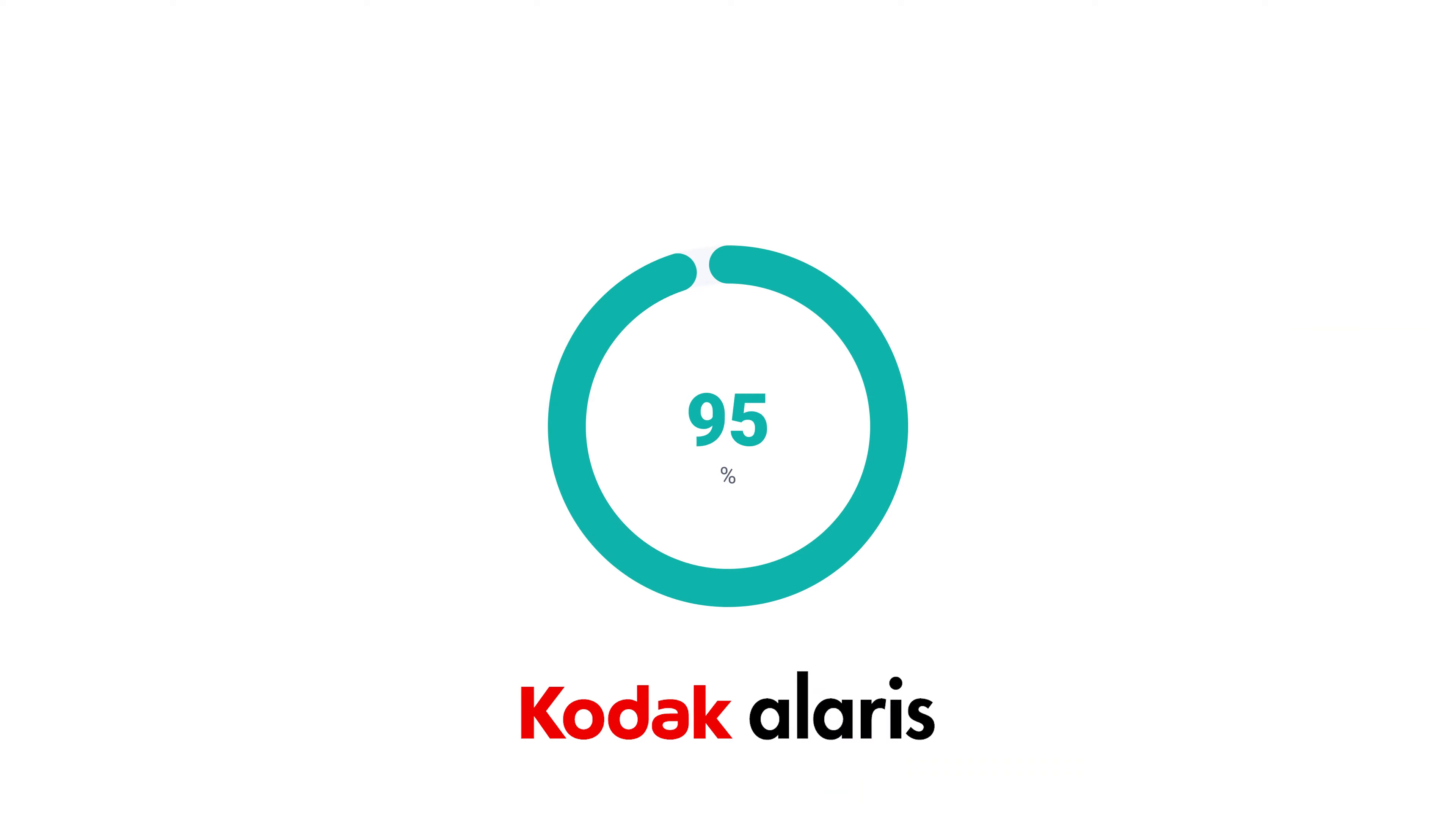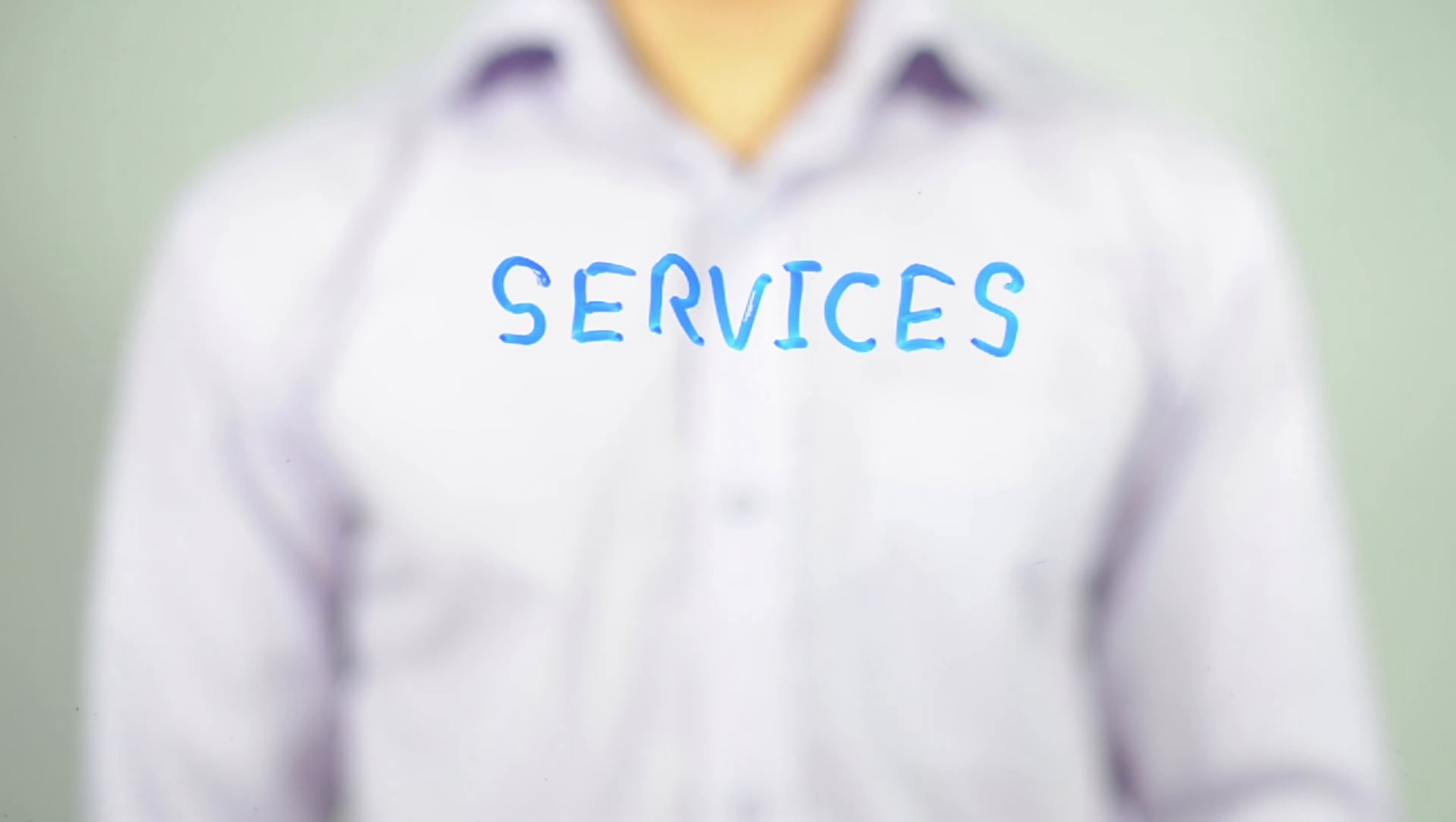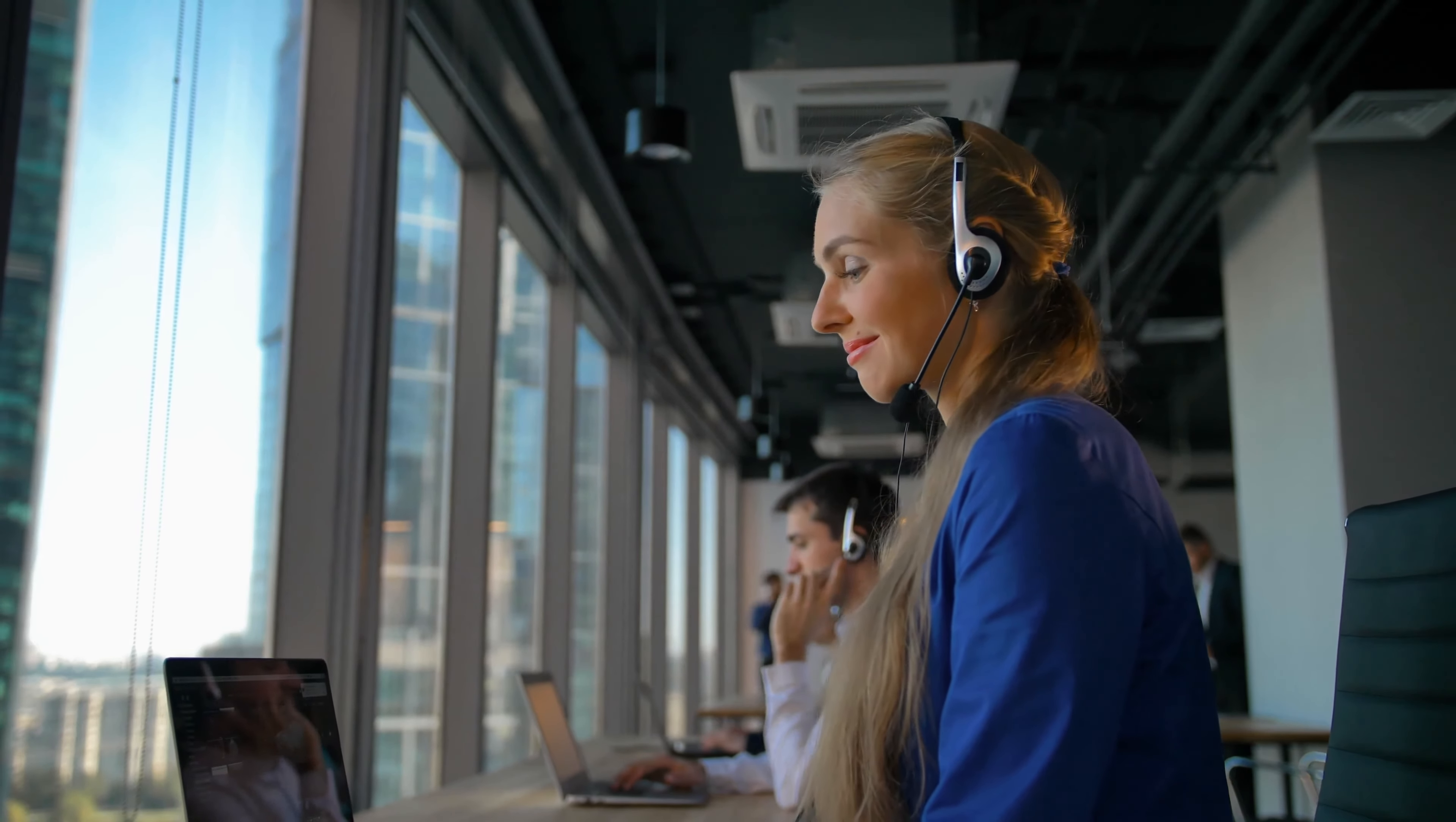With a 95% overall satisfaction rate and one of the largest, most responsive service forces in the world, Kodak Alaris can help.